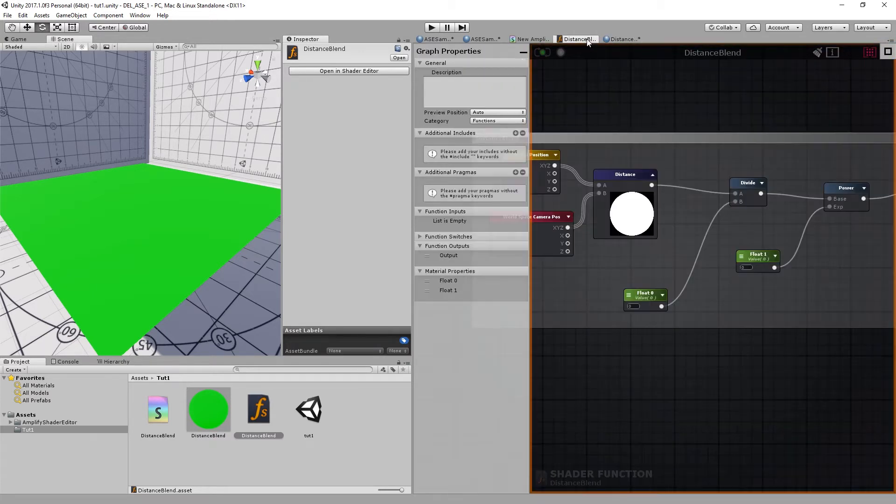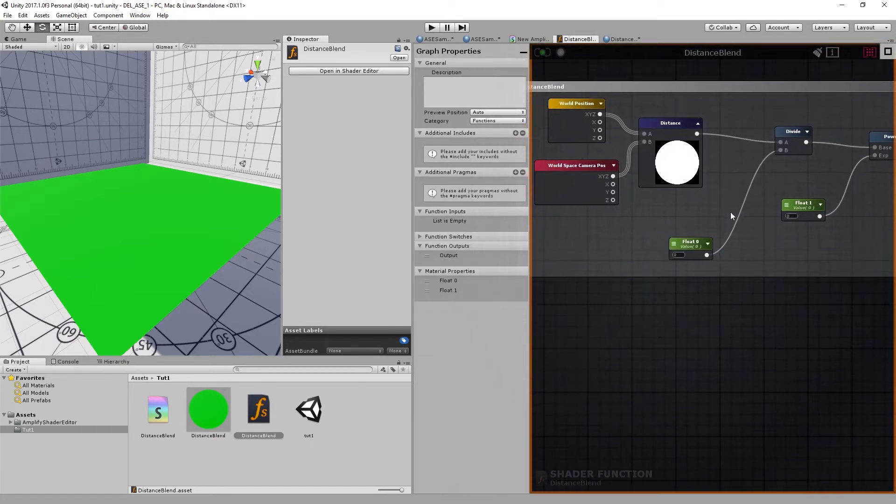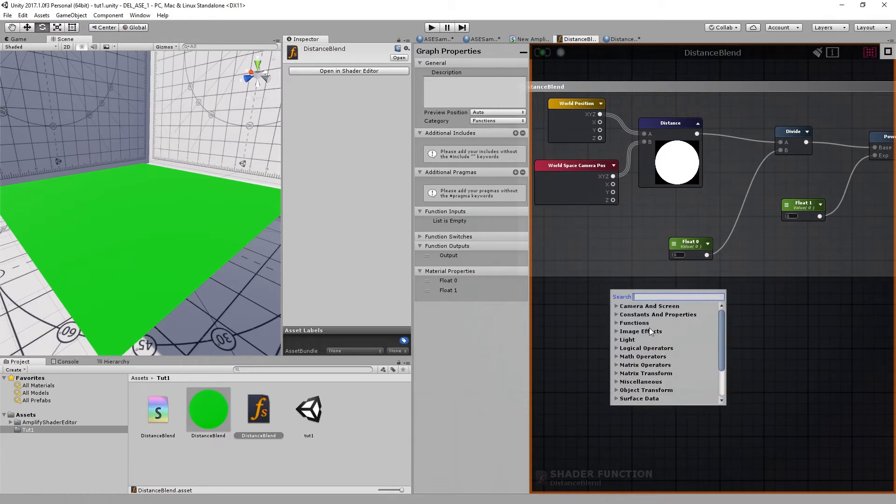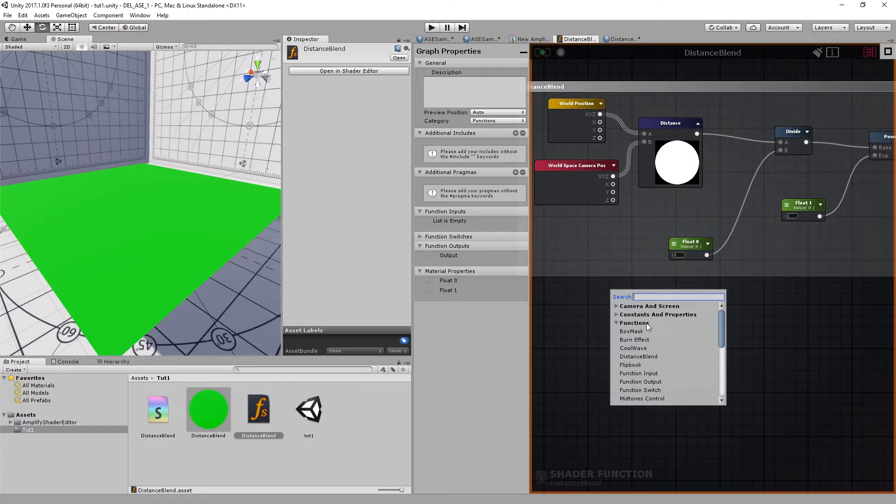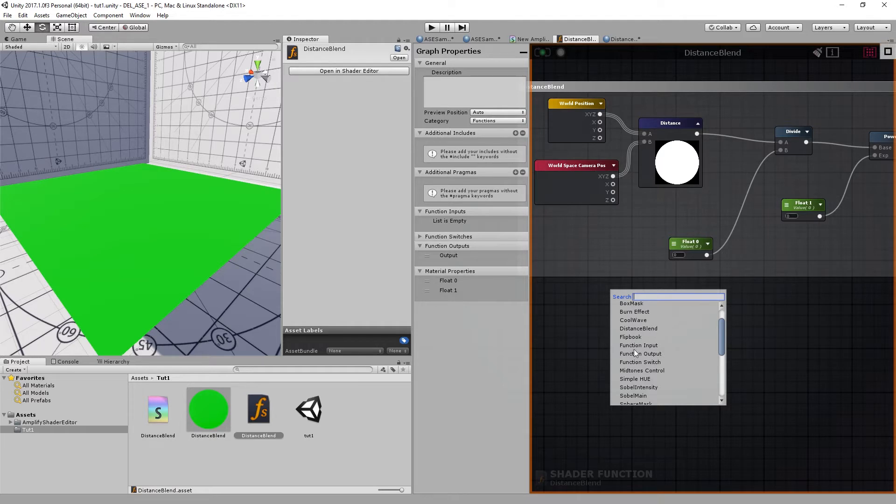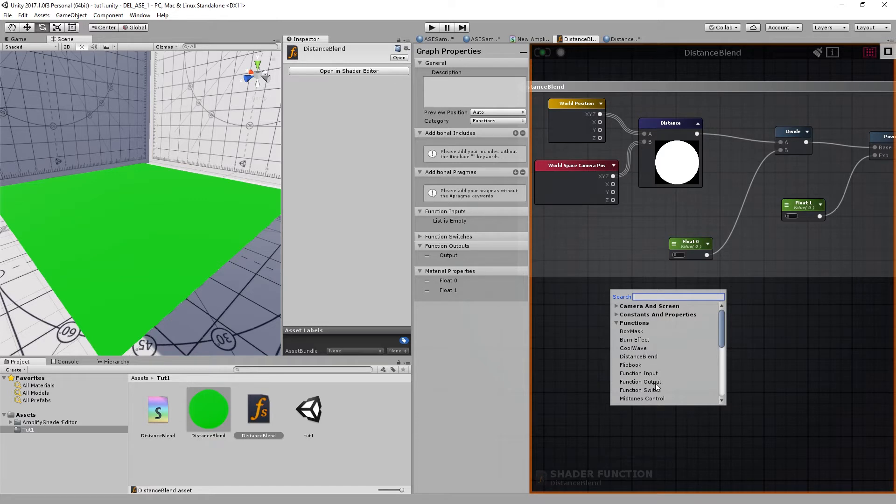So what we're going to do is right-click and go into functions. I should point out that this category is specific to shader functions, so you will be able to see the existing shader functions in your project, but you won't be able to see the function input and output when working on your shader.